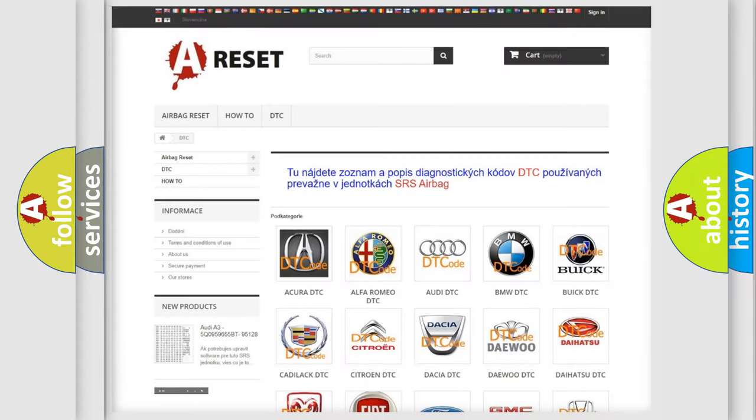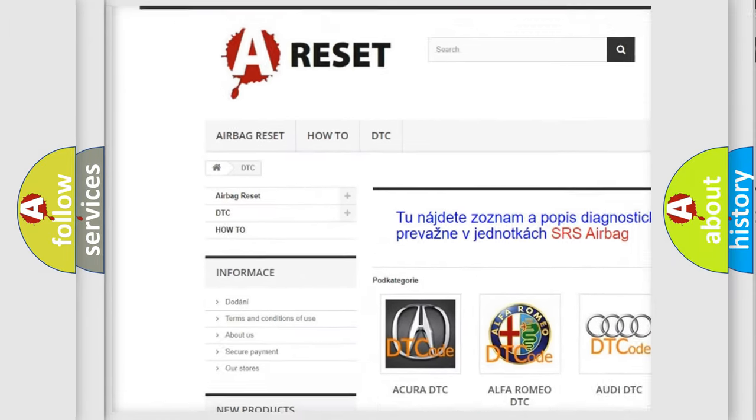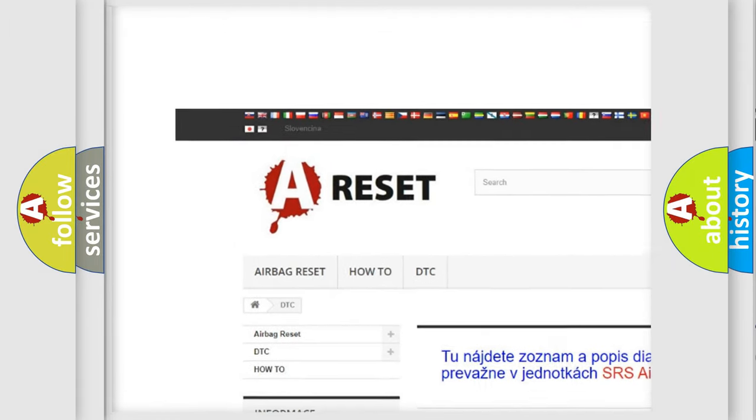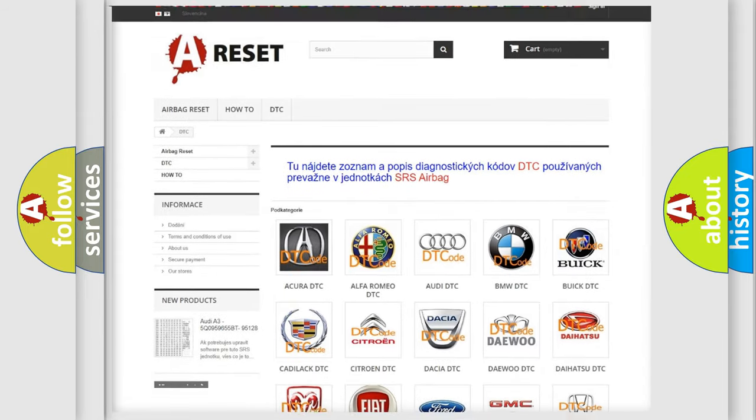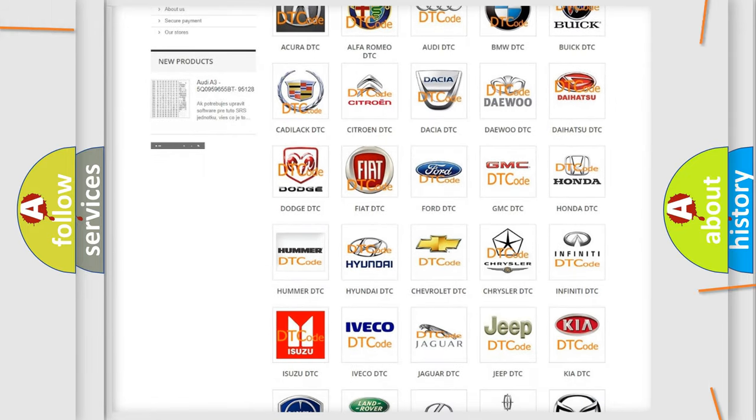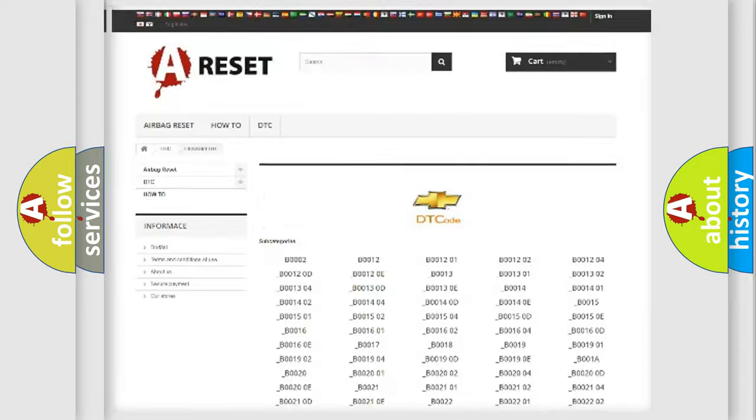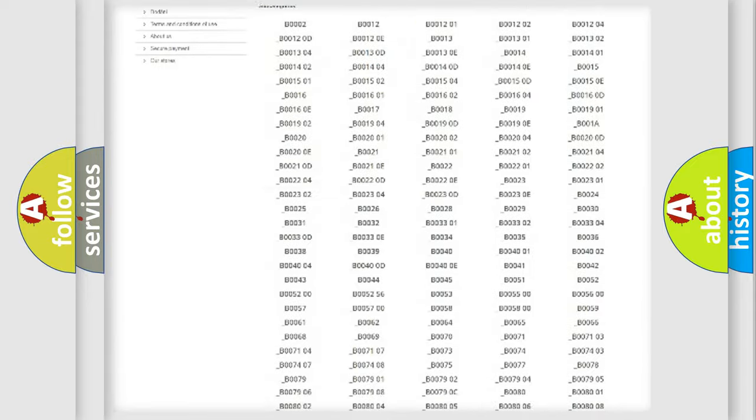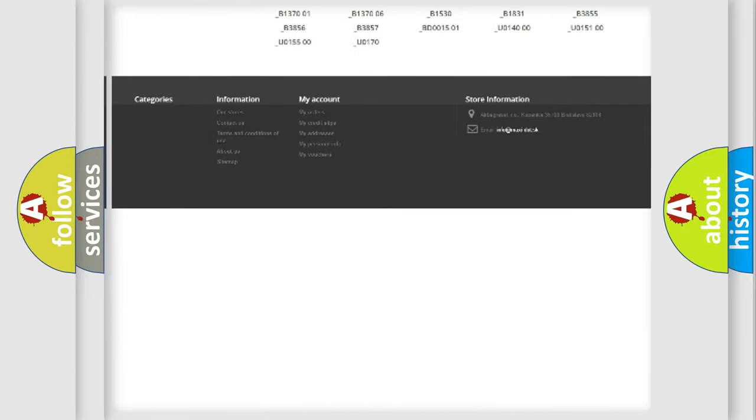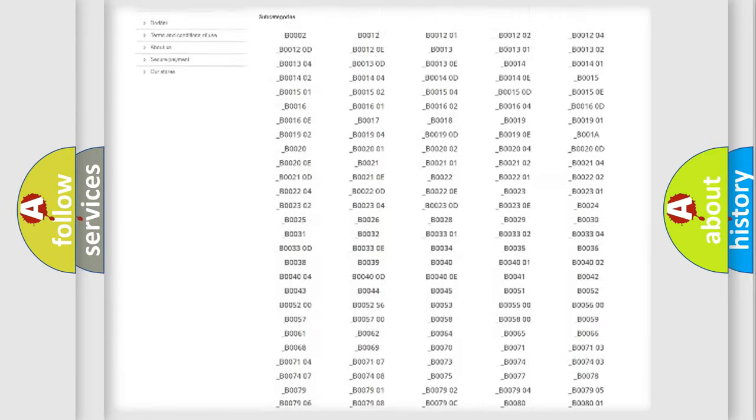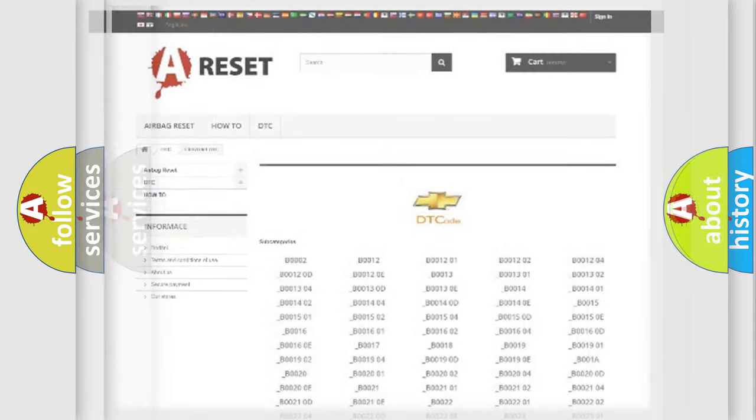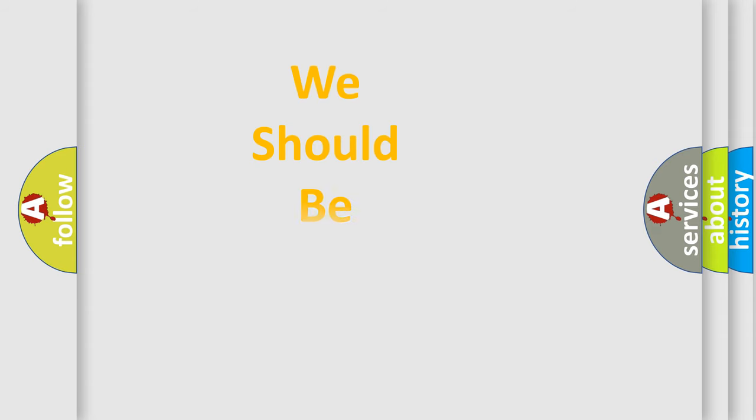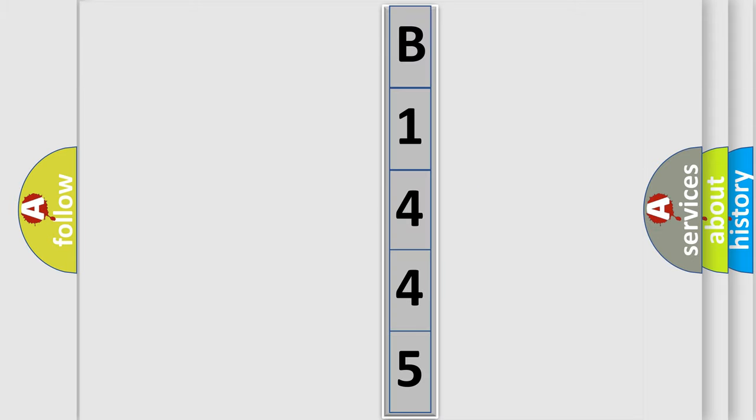Our website airbagreset.sk produces useful videos for you. You do not have to go through the OBD2 protocol anymore to know how to troubleshoot any car breakdown. You will find all the diagnostic codes that can be diagnosed in Chevrolet vehicles and many other useful things. The following demonstration will help you look into the world of software for car control units.